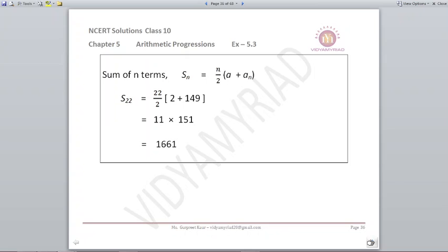We will now find out the sum of 22 terms. S22 = N/2 × (A + AN). AN is given as 149, N is 22. So 22/2 × (2 + 149). The sum of 22 terms comes out to be 1661.